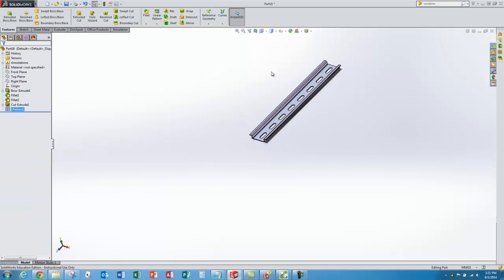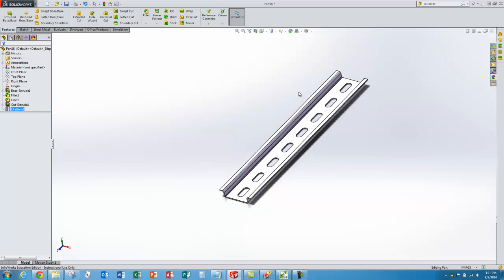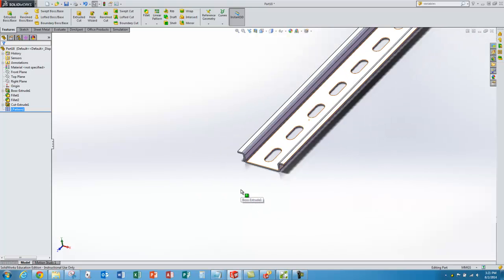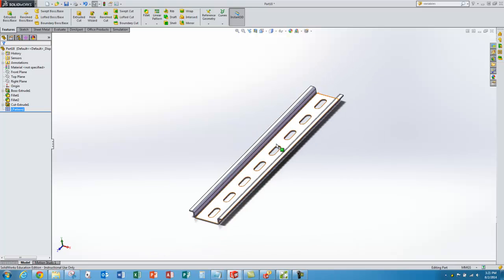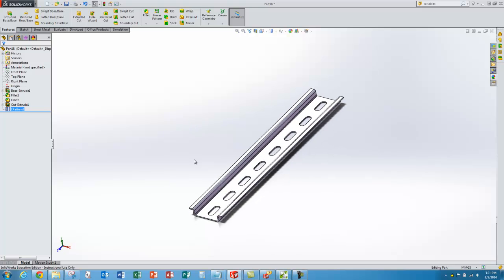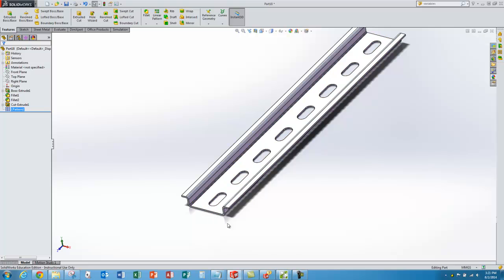Now I've created my part and we could stop here and have a good model of our DIN rail. But in the future I might want different lengths of DIN rails and I'd like them to automatically update based on the length I want. If I come up with a design rule that lengths have to be in multiples of 25 millimeters — so the cut end is always centered between two slots — I can do something using equations.